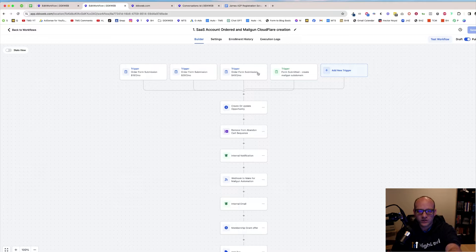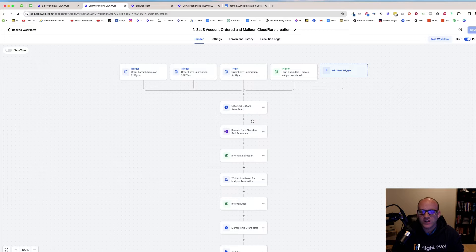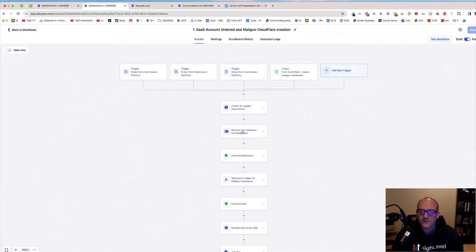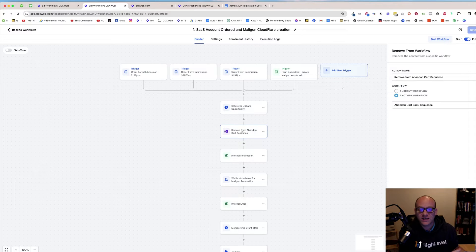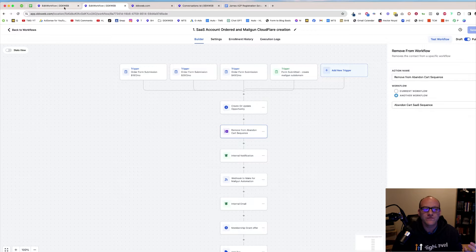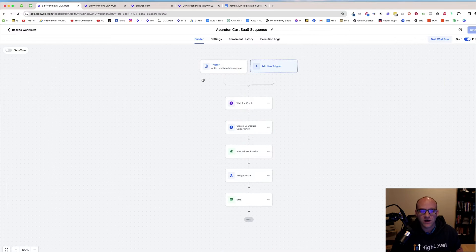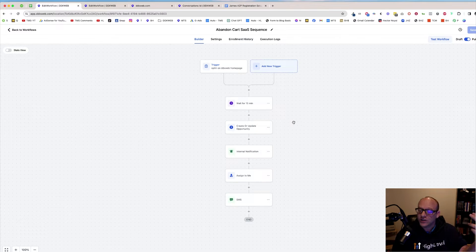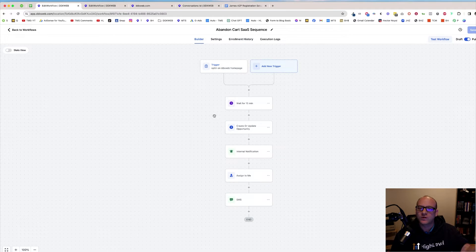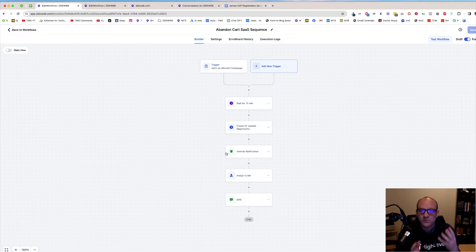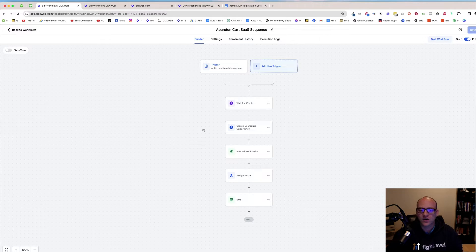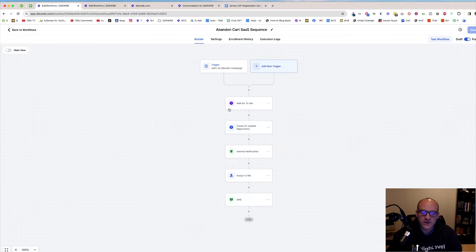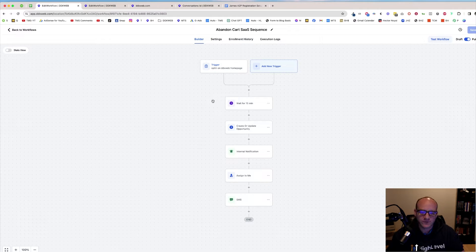And then on the purchase side of the workflow, here's the triggers of the order form submission. One of the first things we're going to do is we're going to remove them from that other one that's waiting. So we're hoping to yank them from the other one before it continues on. If they don't purchase, then we want to follow up with our abandoned cart sequence. So it's the interplay between these two workflows that creates the abandoned cart follow-up. If they do buy, then we yank them from this one.